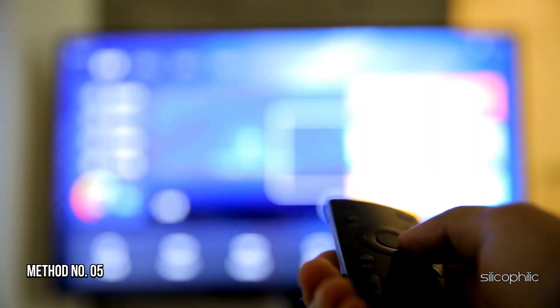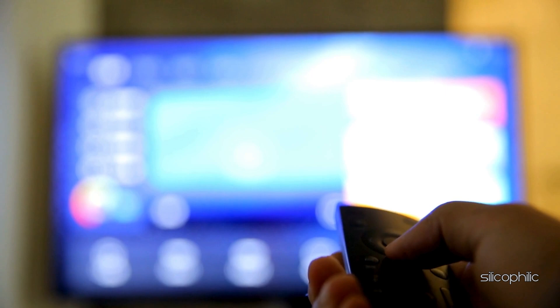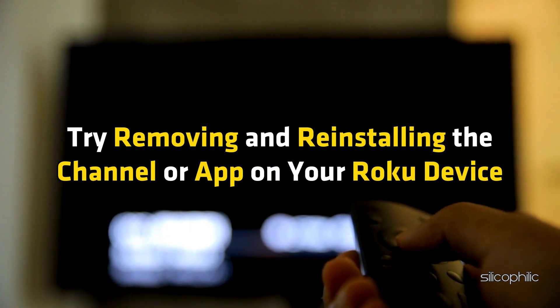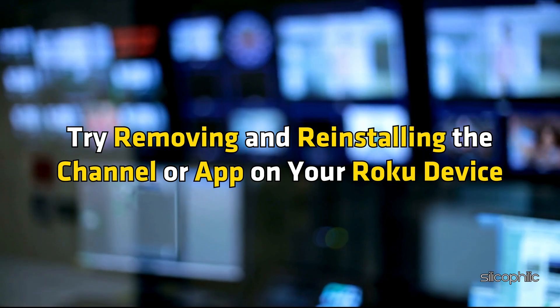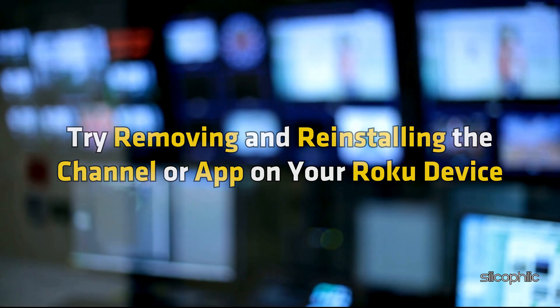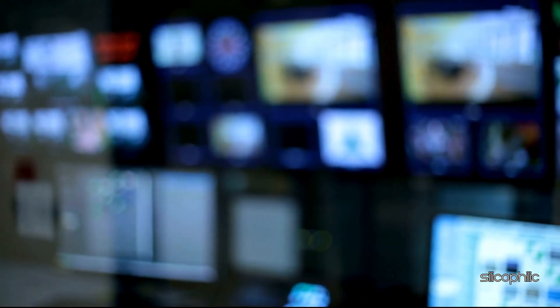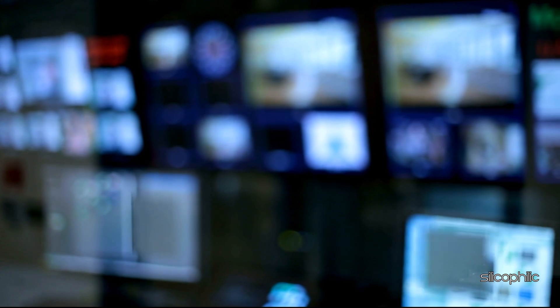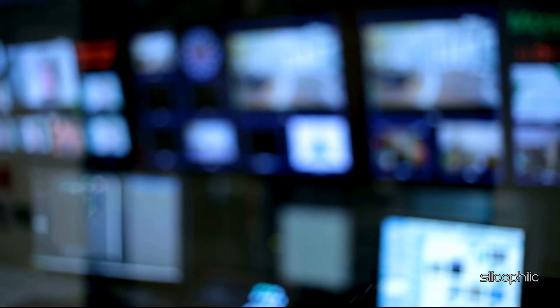Method 5: Reinstall the app or channel. If the channel or app provider confirms there are no known issues, try removing and reinstalling the channel or app on your Roku device. This can help resolve any corrupted installation files. To reinstall a channel, follow these steps.